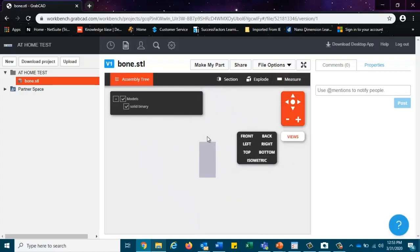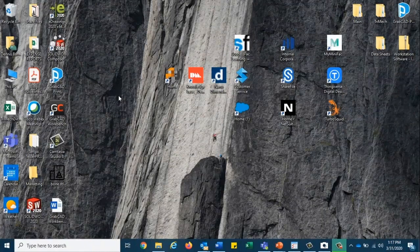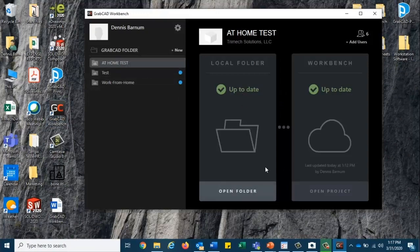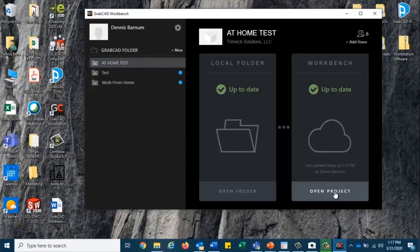Another great aspect of GrabCAD Workbench is the desktop application. Here, we can see that we can easily sync local files directly to our Workbench cloud. And we can also download them from the cloud and bring them right to the local file. So it's really nice for that.